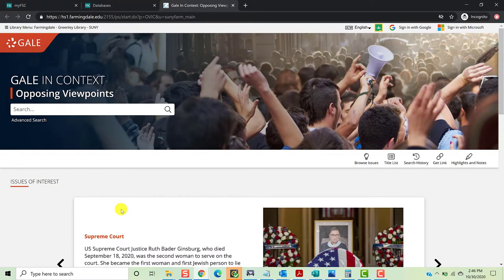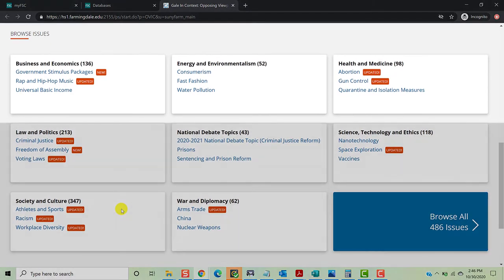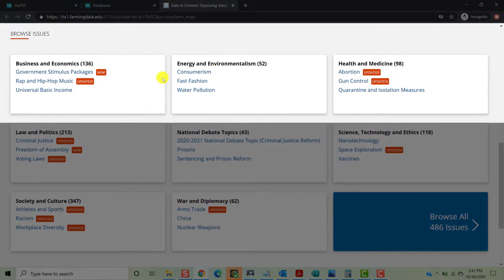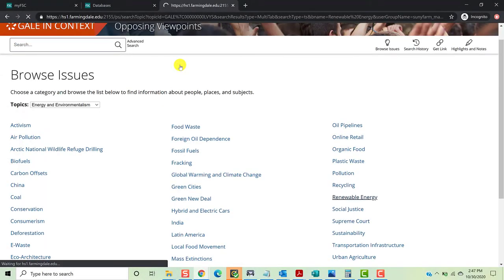If you are off campus, you may be prompted to enter your Farmingdale State College credentials. If you have any difficulty, please email reference at farmingdale.edu. Because this course focuses on energy sustainability and the environment, you can scroll to the bottom of the page where you'll see a section called Browse Issues, and click Energy and Environmentalism. This will take you to the list of topic pages available under this broad subject. For instance, if we click Renewable Energy, we'll be taken to the Renewable Energy topic page.